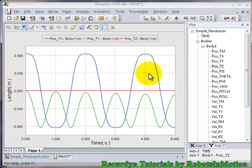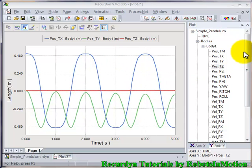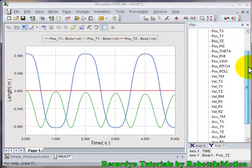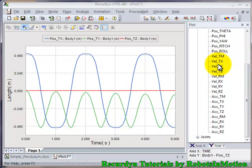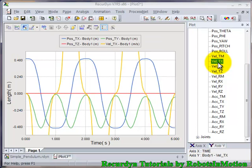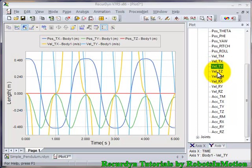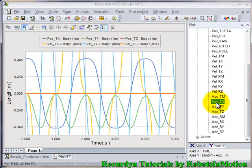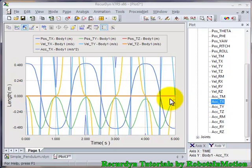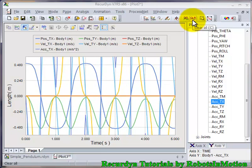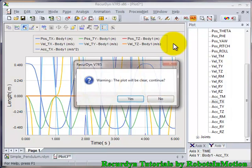Now it's clear which point the software is talking about. Similarly, you can plot velocity tx, velocity ty, velocity tz, and acceleration tx, etc. To clear the plot, you can click on the Clear All button.